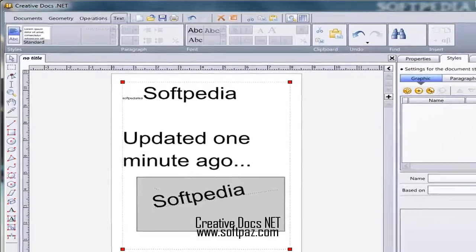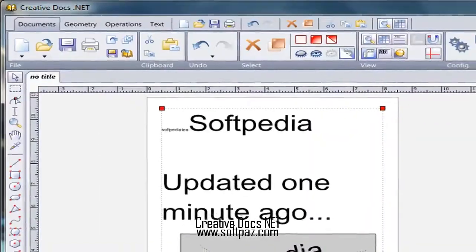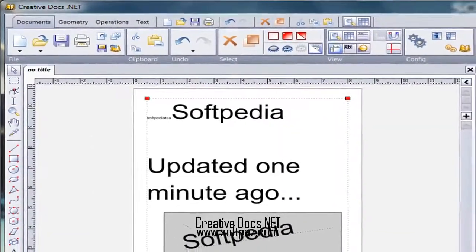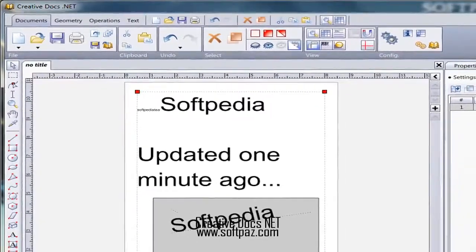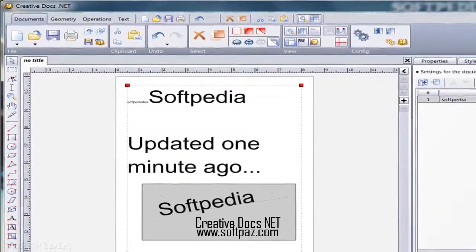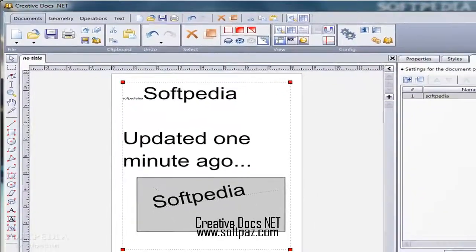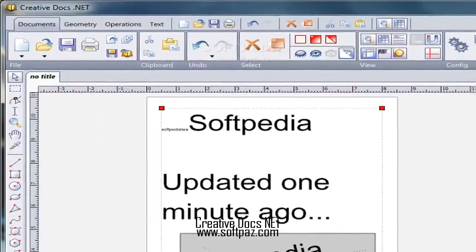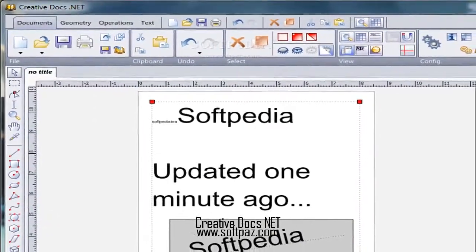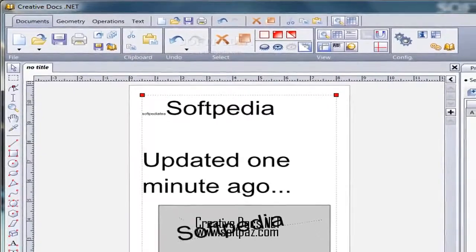However, latest Windows iterations automatically install it so there's a high chance your system is already using it. The application manages to make a good first impression through